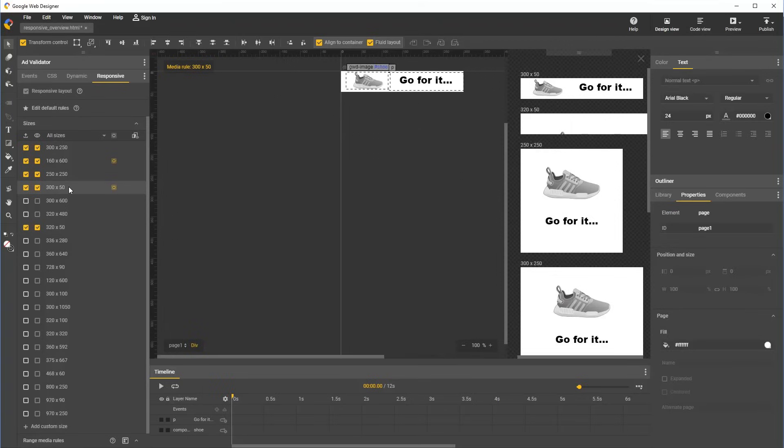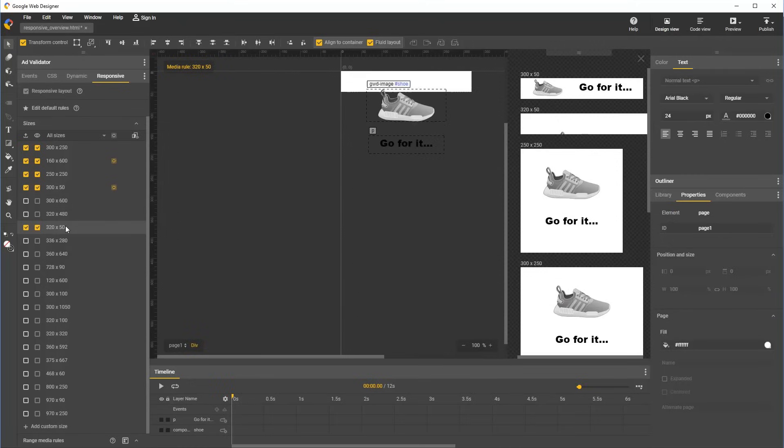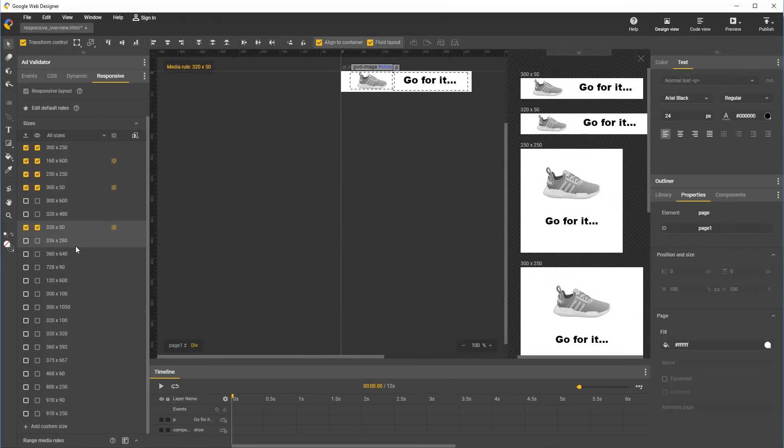So we first select 300 by 50, right click, select copy overrides, and then we right click, paste overrides to 320 by 50. And now you can see on stage and in the preview drawer that the styles were copied over from 300 by 50 to 320 by 50.